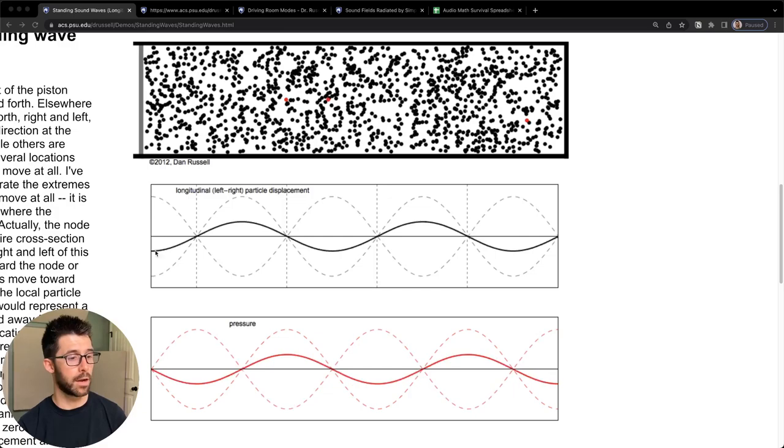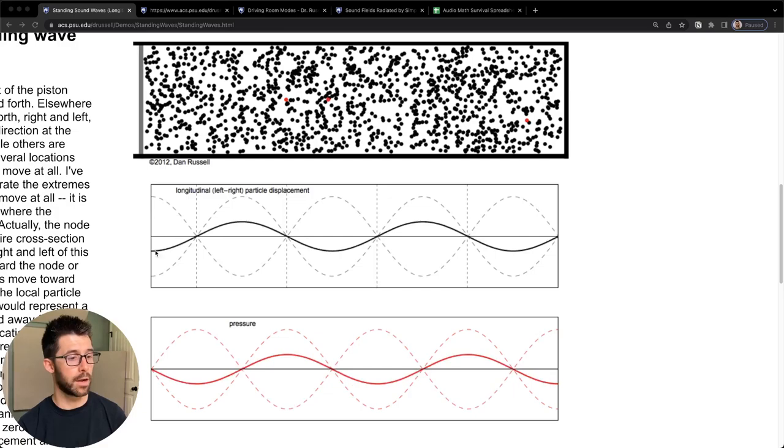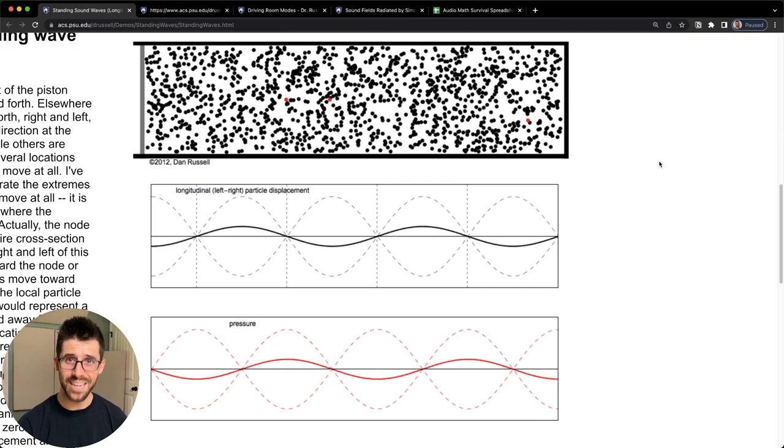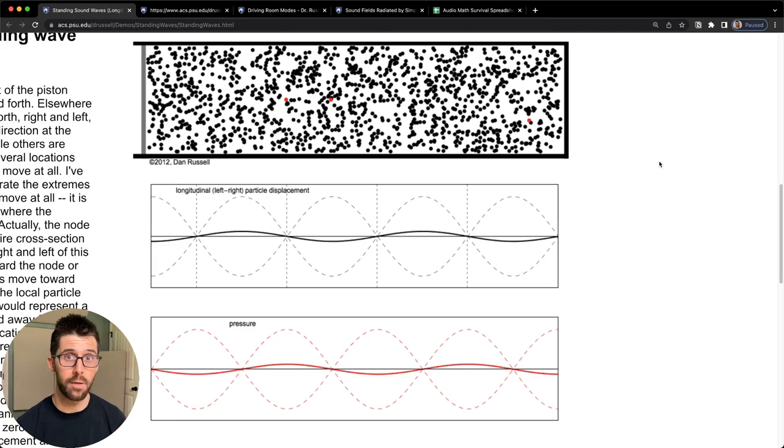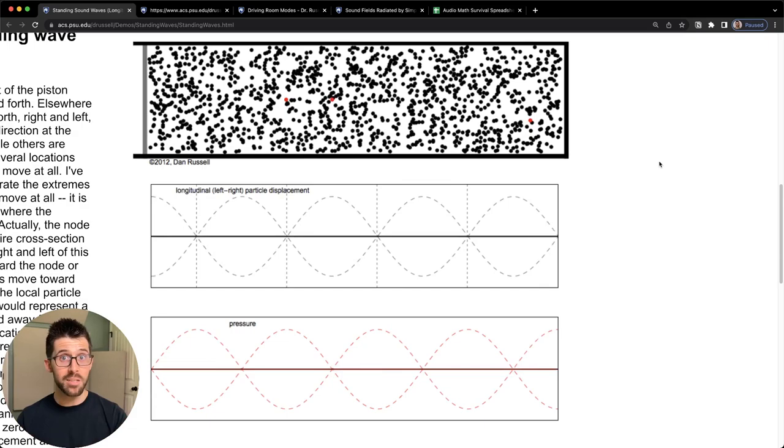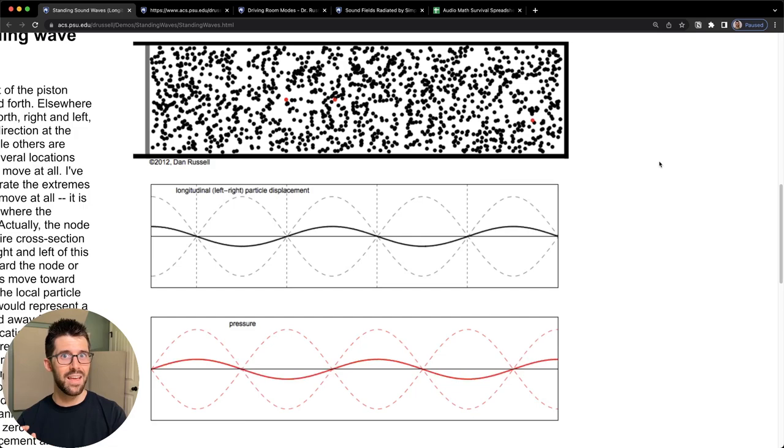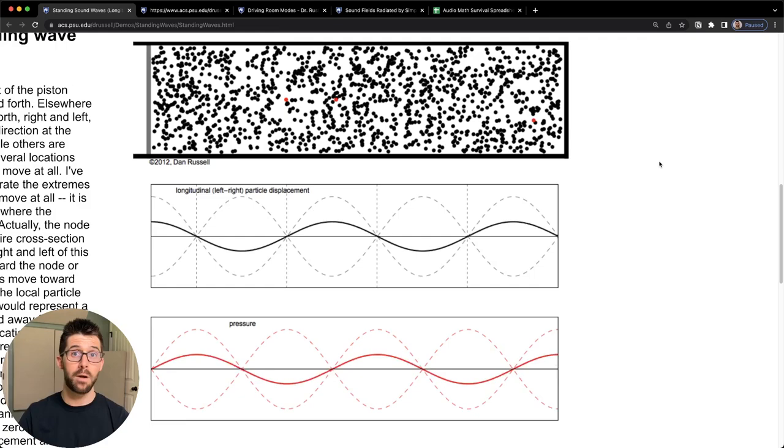Here I found an incredibly helpful website by Dr. Dan Russell. He's put together a ton of these graphics of how sound works in waves. What we have here is a standing wave. A standing wave or room mode is when a given frequency is within a space or tube or room that has equal dimensions as that wavelength or intervals thereof.